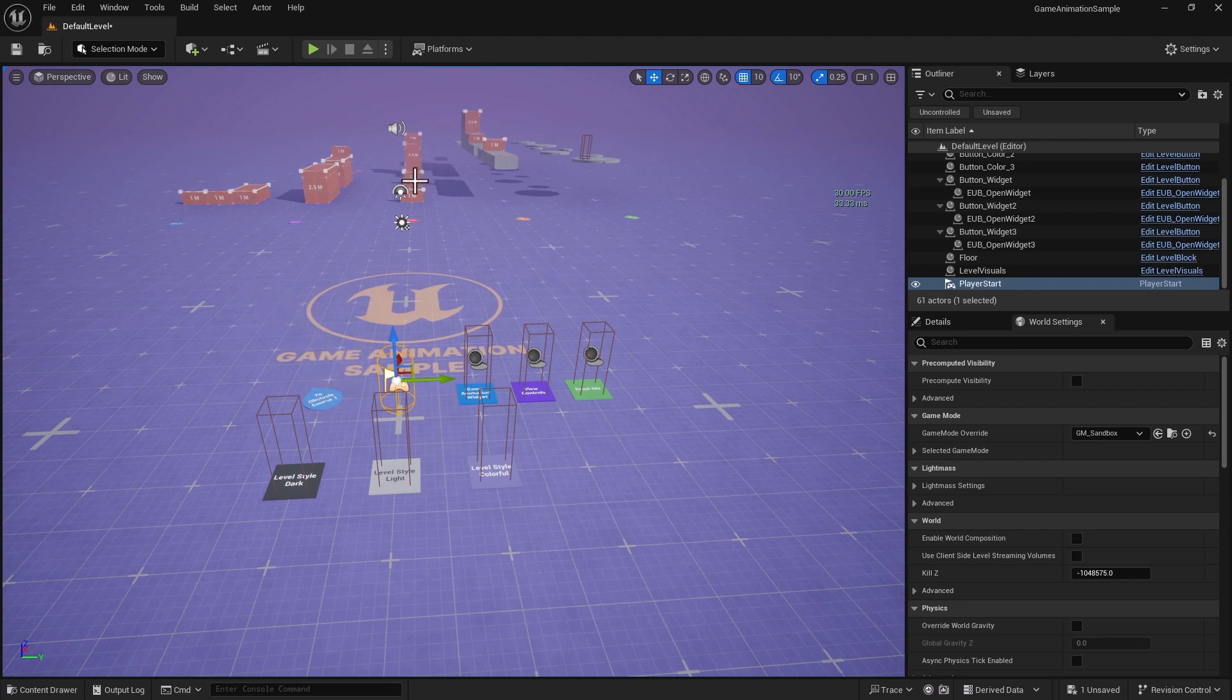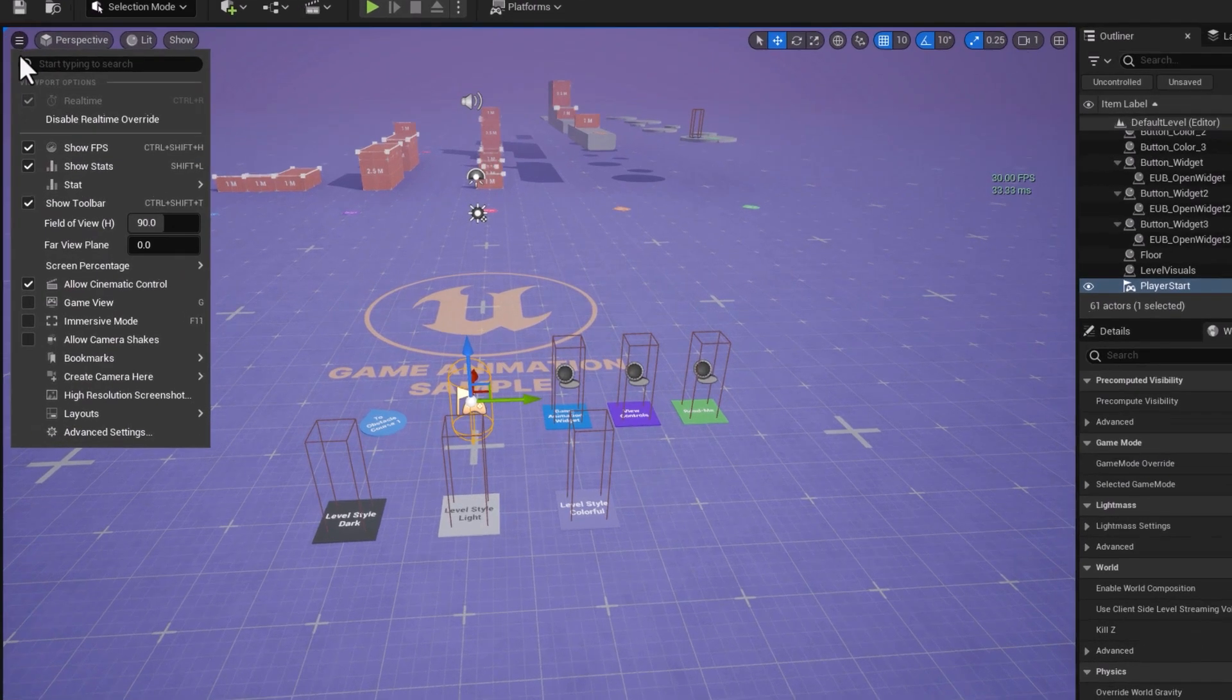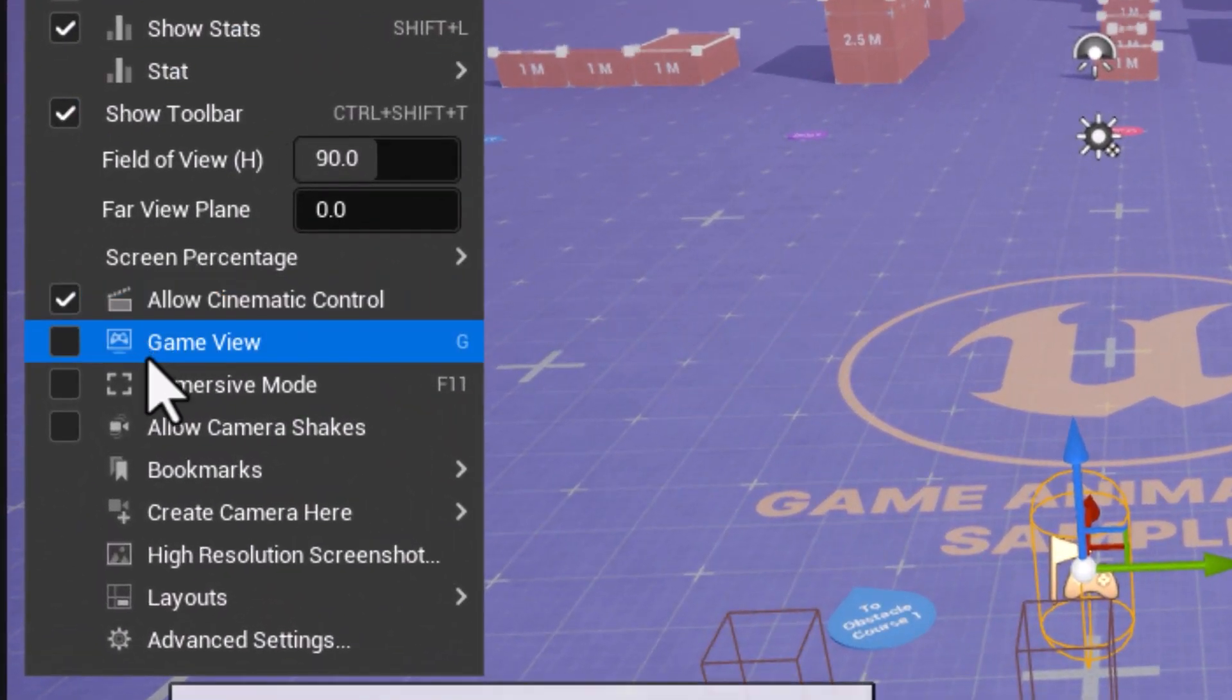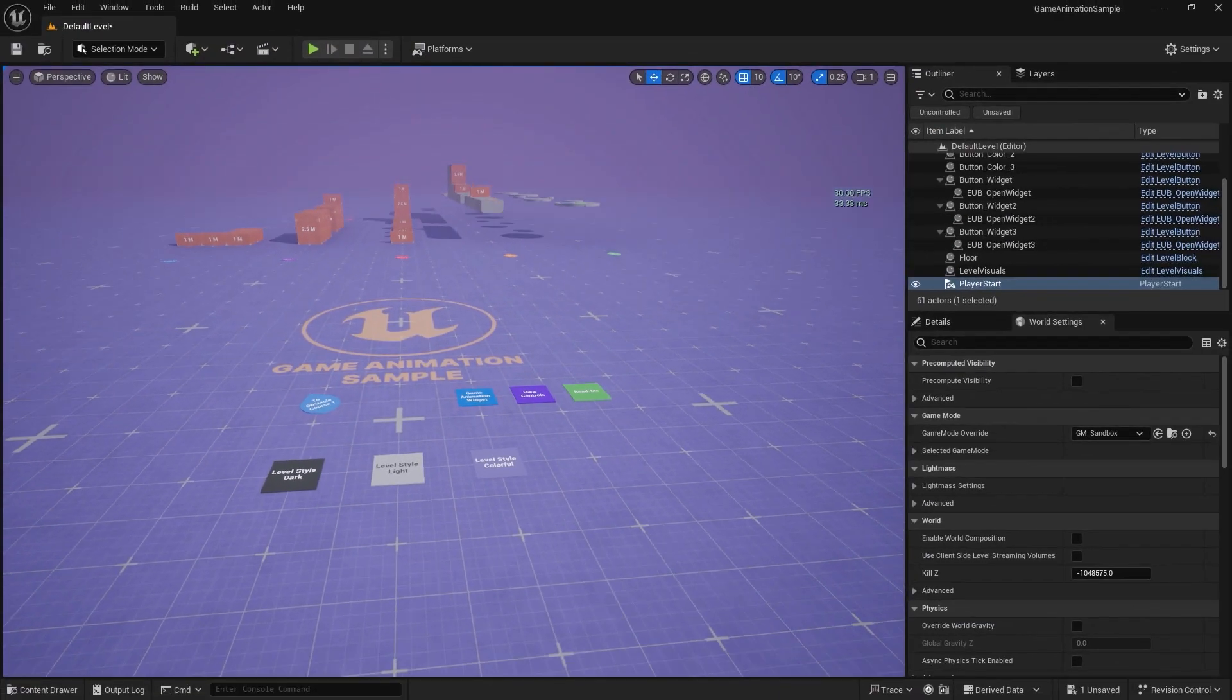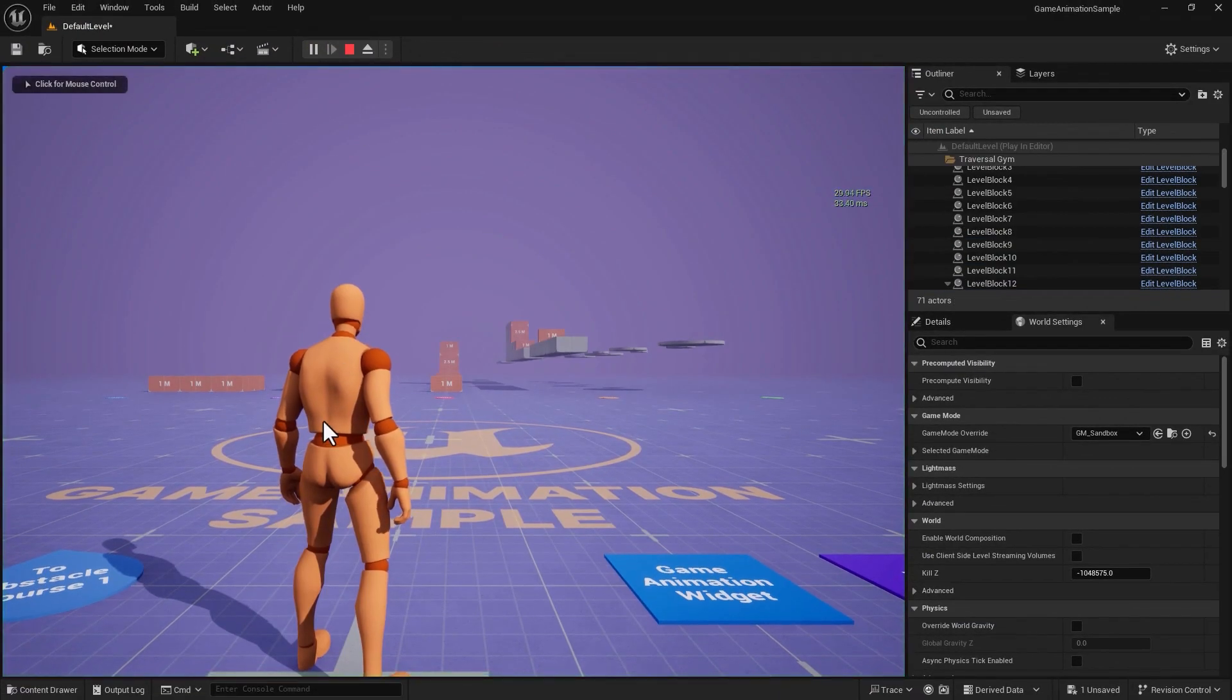And if the flickering elements in the scene are a bit annoying, you can always press G on the keyboard or turn on the game mode to get rid of them, and you can start your game.